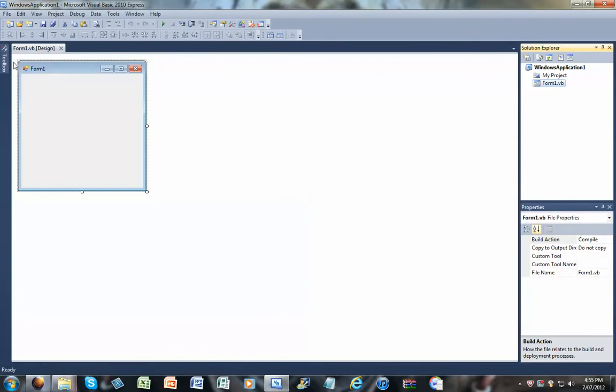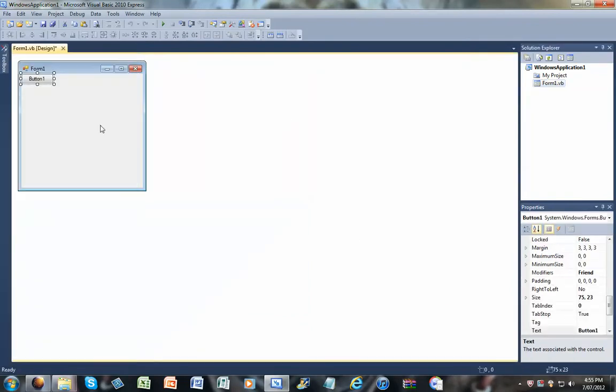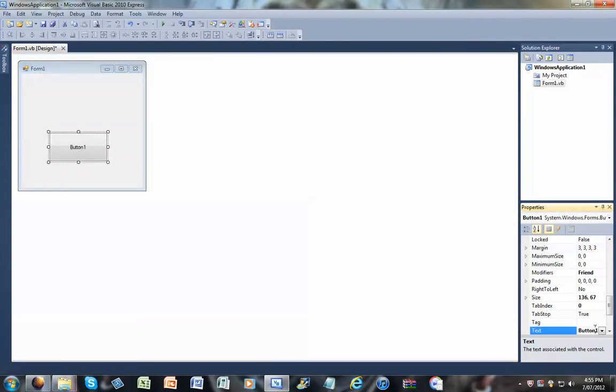Okay, it's very simple. You just need a button and that's it. I'll call it open file.